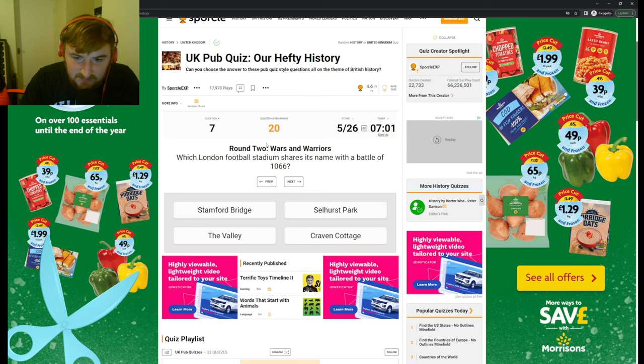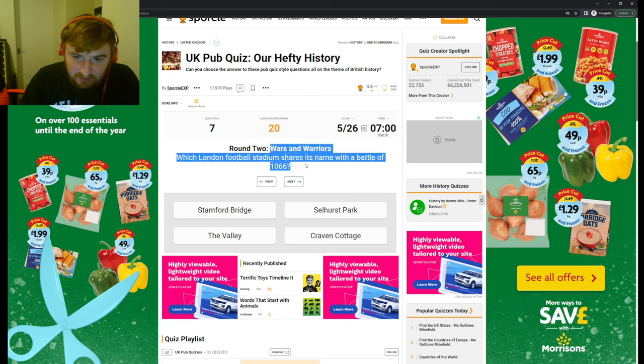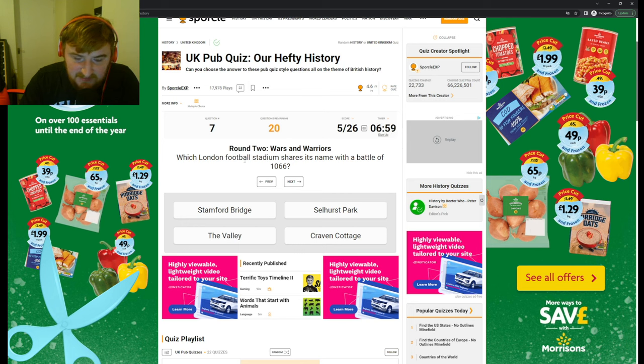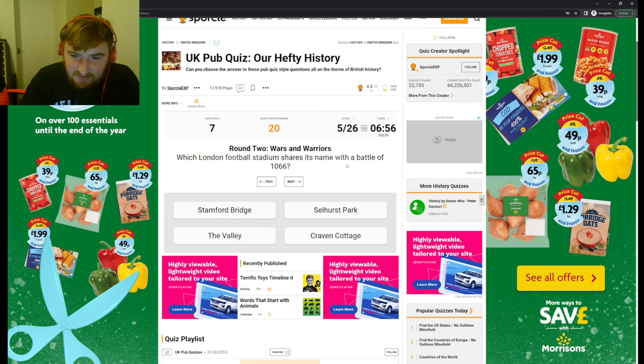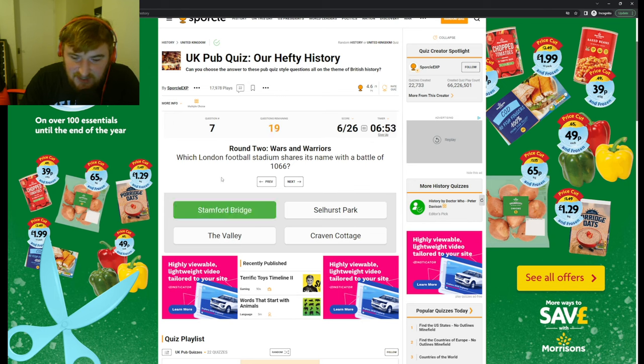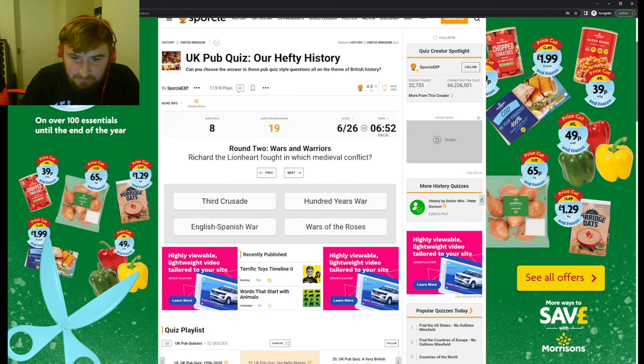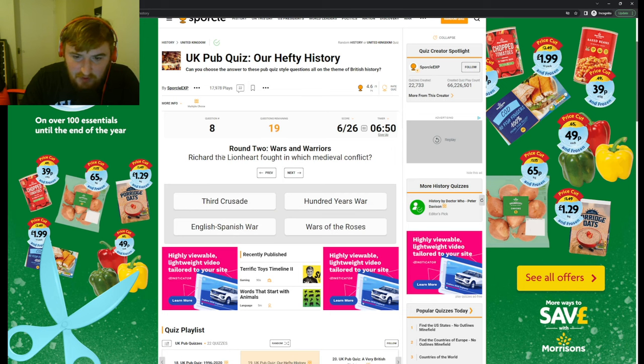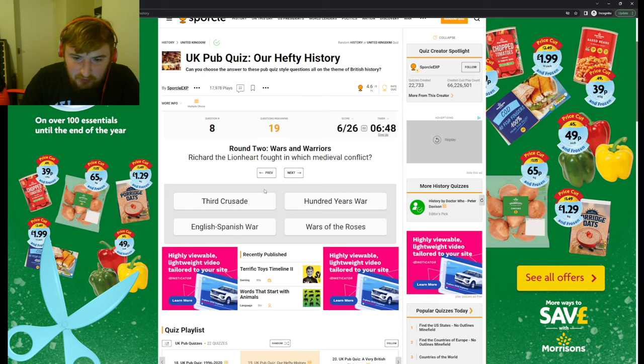There was a lot of Celtic people on there, so well done to the person who made this. Which London football stadium shares its name with a battle of 1066? Stamford Bridge, of course. Richard the Lionheart fought in which medieval conflict? I mean, there's only one option that's available. Like, if it had like the Second Crusade or the First Crusade, I wouldn't have known, but okay.